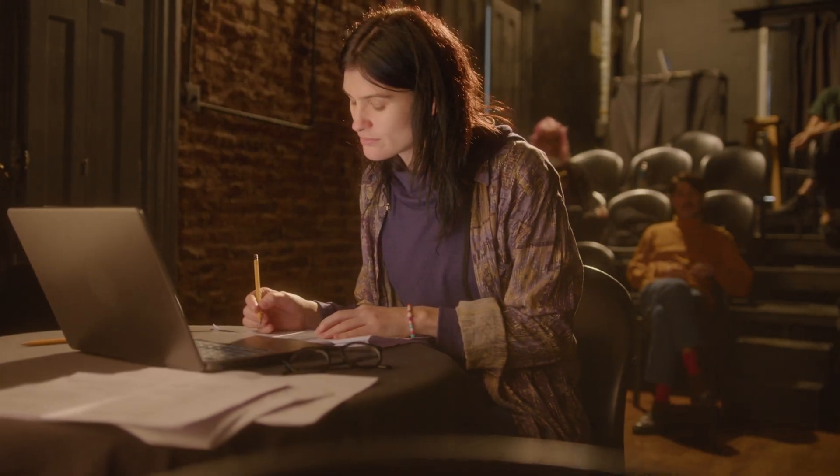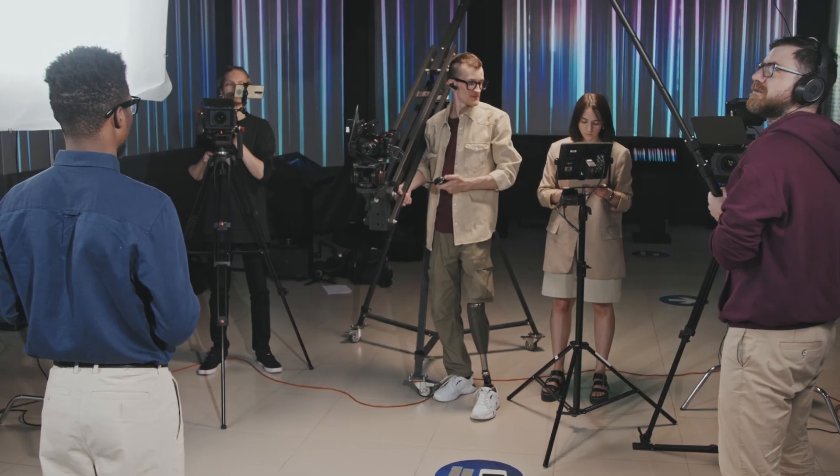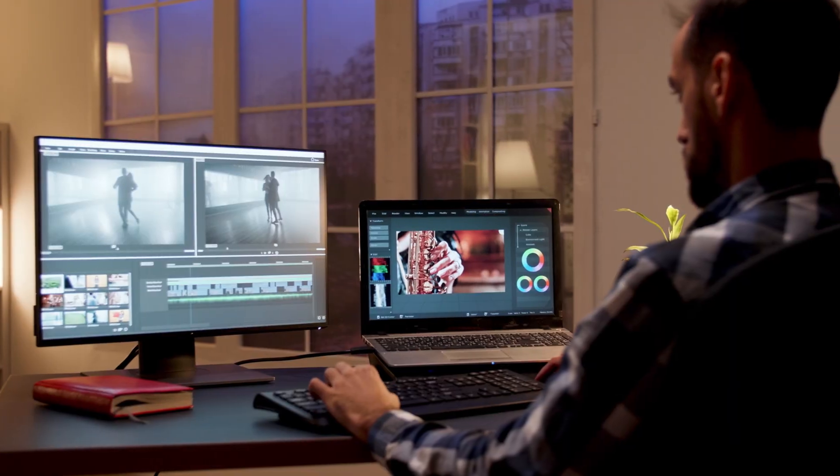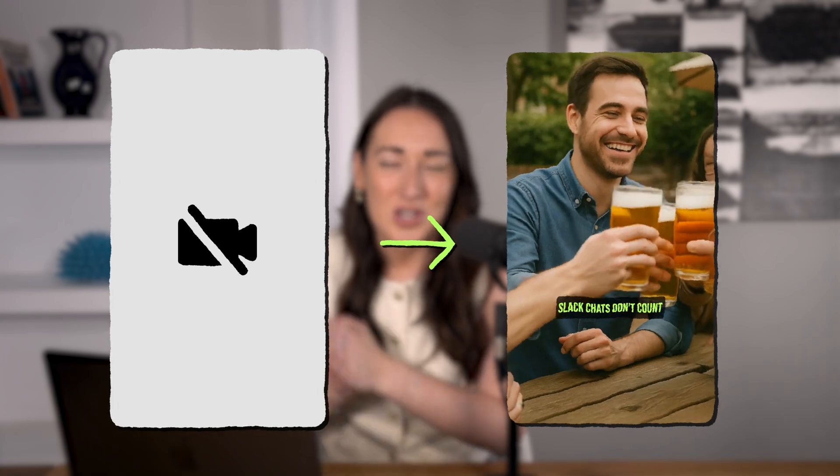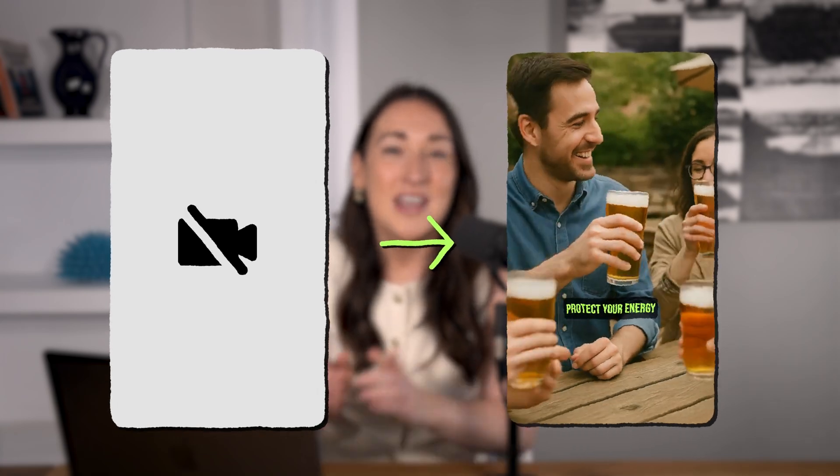Did you know videos made with AI tools like ChatGPT, Kling and Veed can cut your content creation time by up to 80%? You don't need a script writer, a camera crew, or even editing skills. In this video I'm going to show you how to go from blank page to finished video using AI.